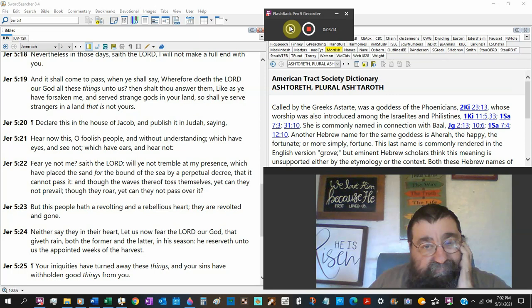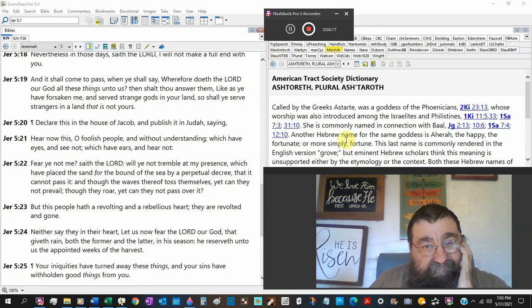The people answered and said, God forbid that we should forsake the Lord and serve other gods. What did God just tell Jeremiah? You've forsaken him. And the people said, nay, but we will serve the Lord.